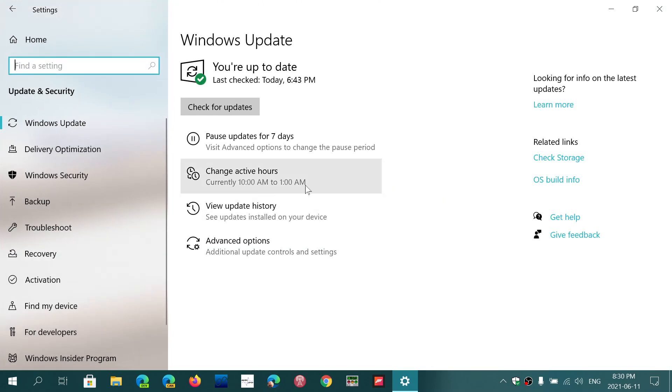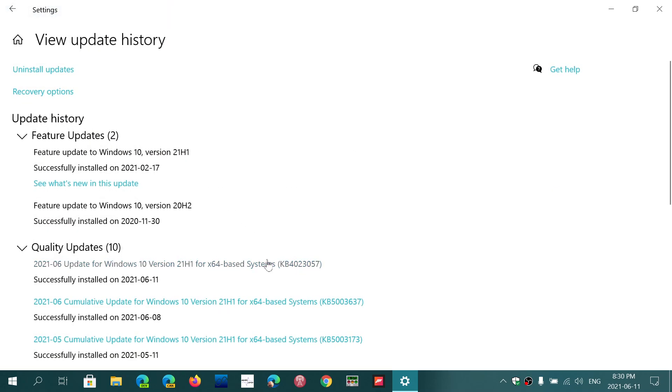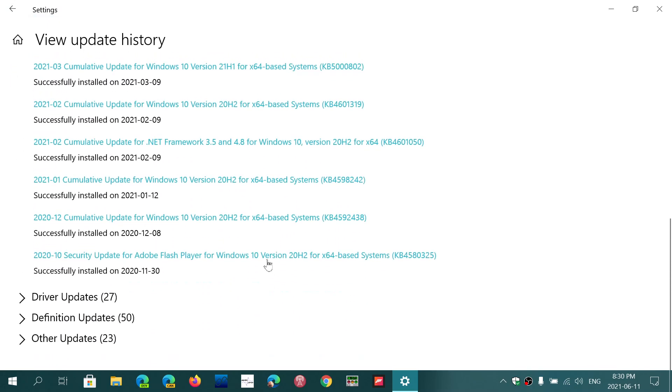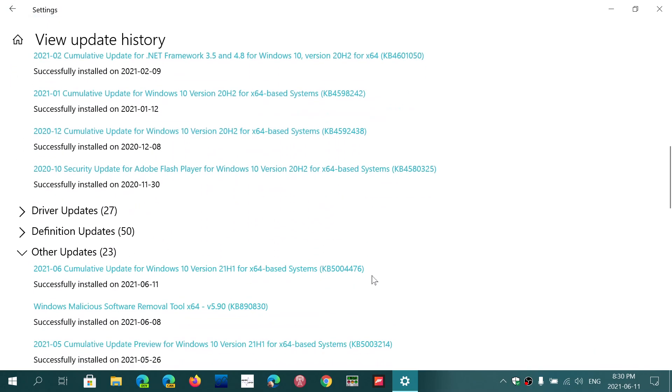I haven't had that problem personally and I do use the Xbox app and I do have the Xbox Game Pass for PC games, but some people apparently had some problems. So if you look at the update history here, in my case there was an update today that was this one, KB5004476.